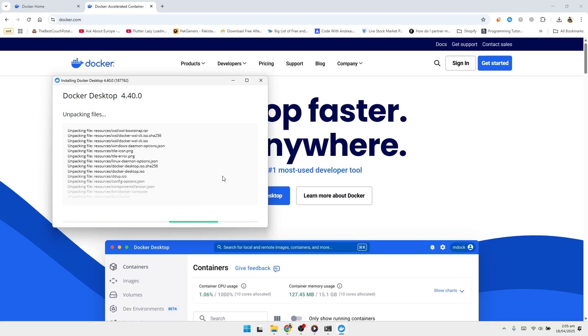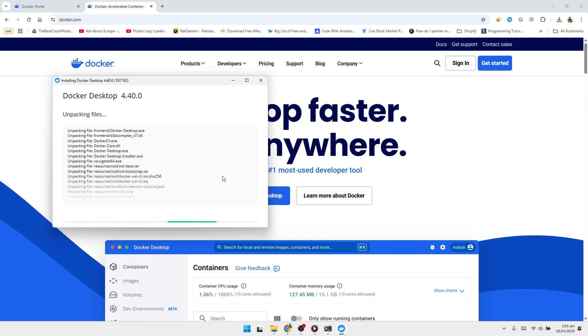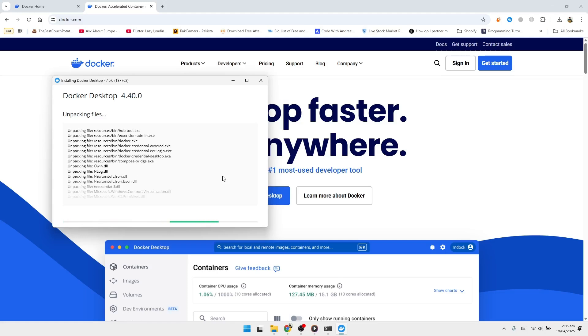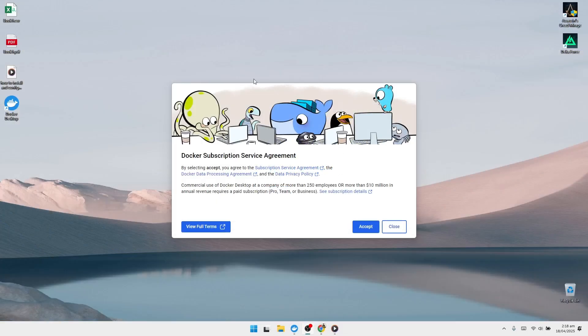Docker will begin installing. This process can take several minutes depending on your system. Be patient and wait until it completes. Once done, you'll see a message that says Installation succeeded. Click the button that prompts you to restart your computer. After the restart, Docker Desktop will automatically launch.